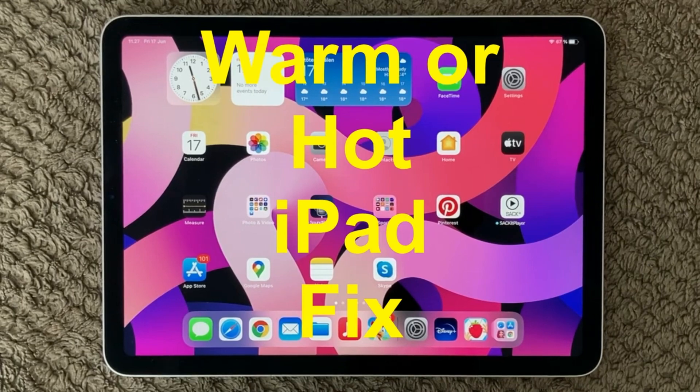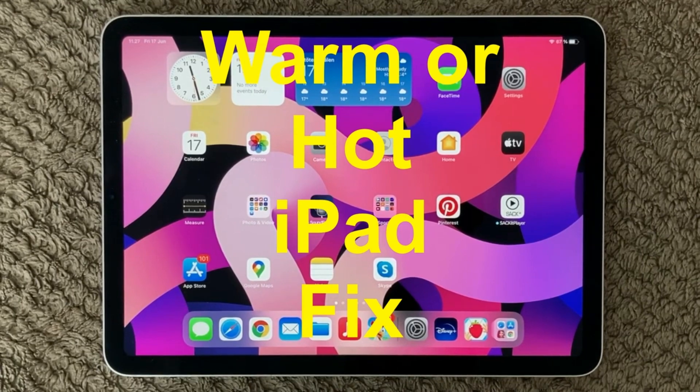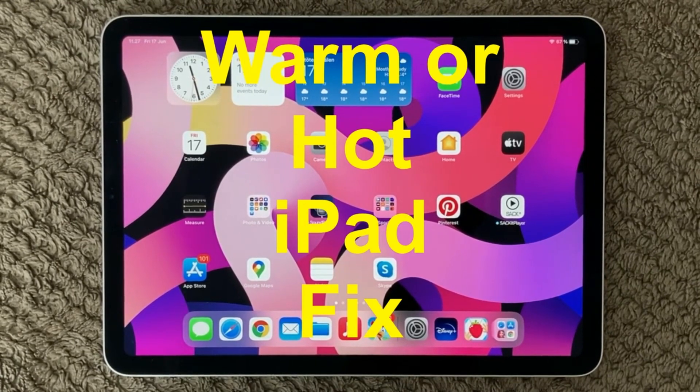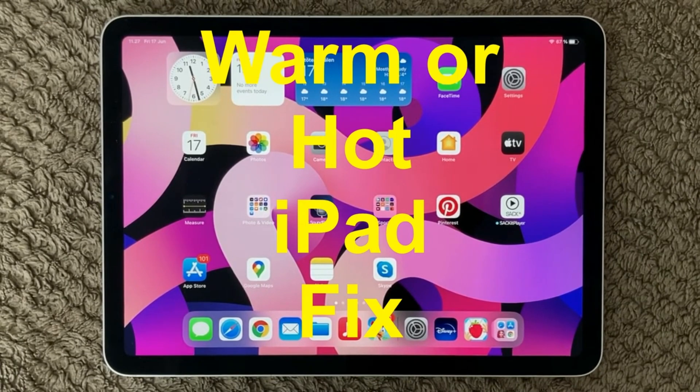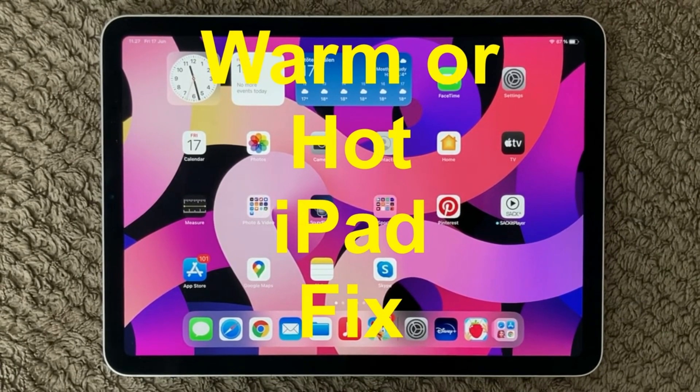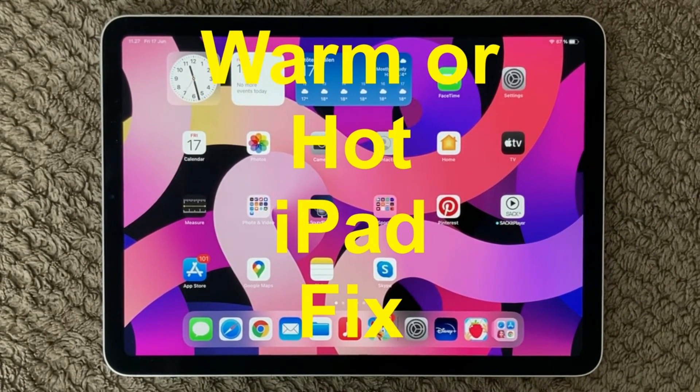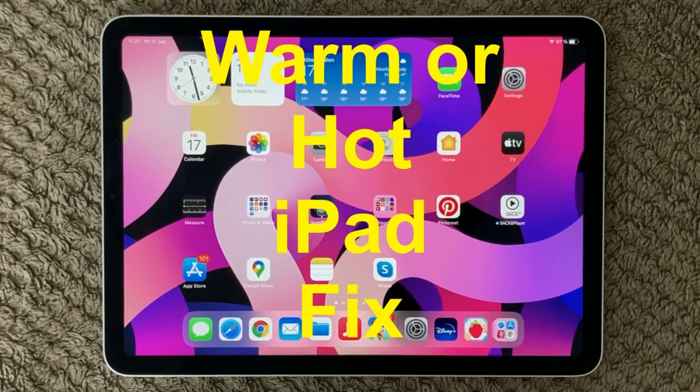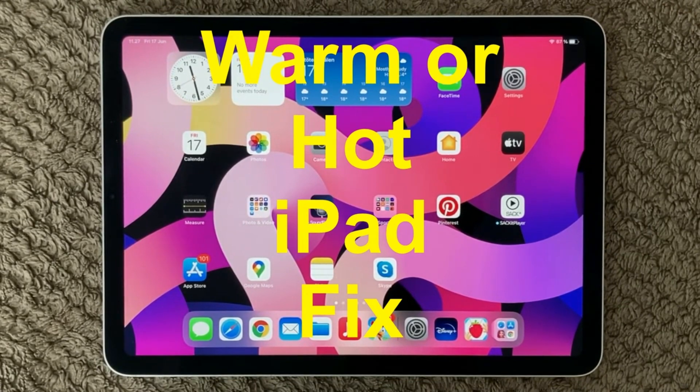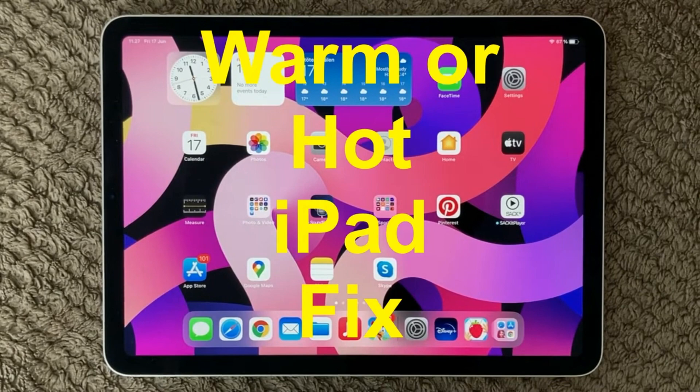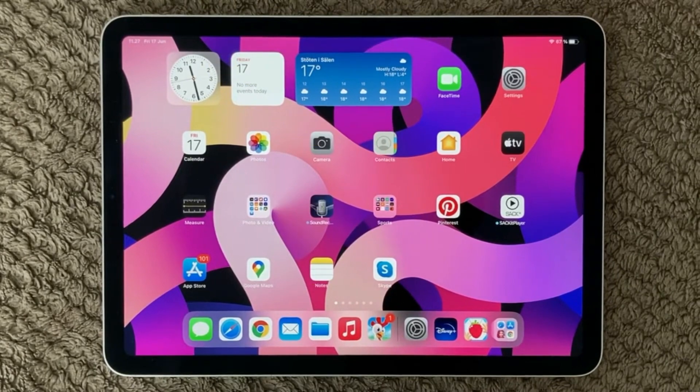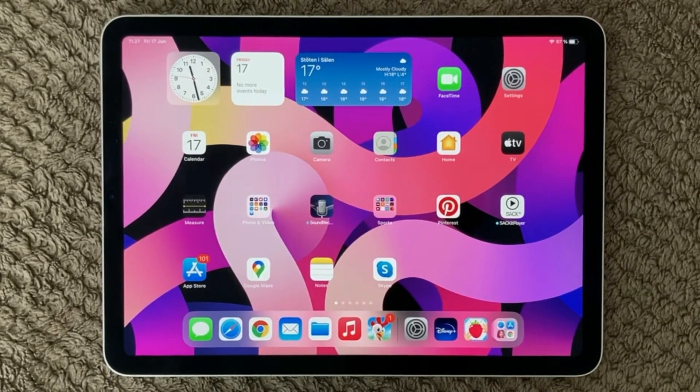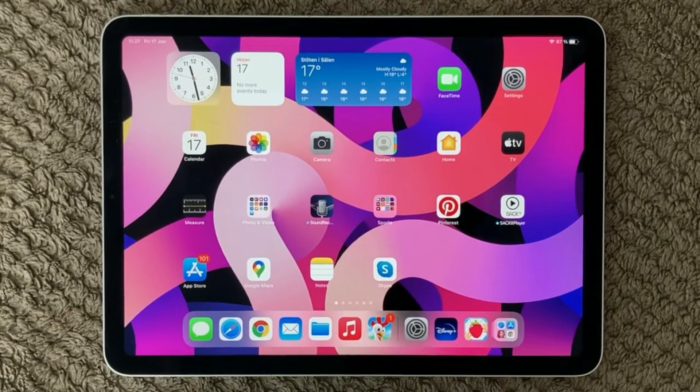Hi all and welcome back to a small help video. Today we are going to talk about warm and hot devices, iPhone, iPad. I have my iPad with me here and we are also looking at slow performance. These are some of the tips and tricks that I have for this topic.